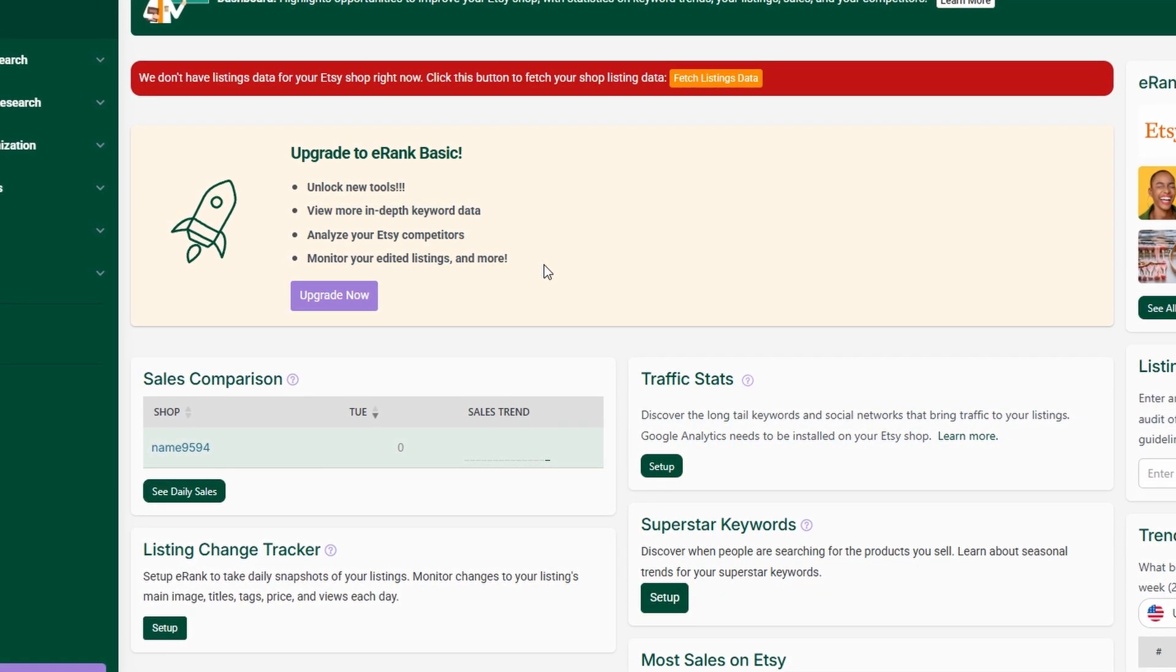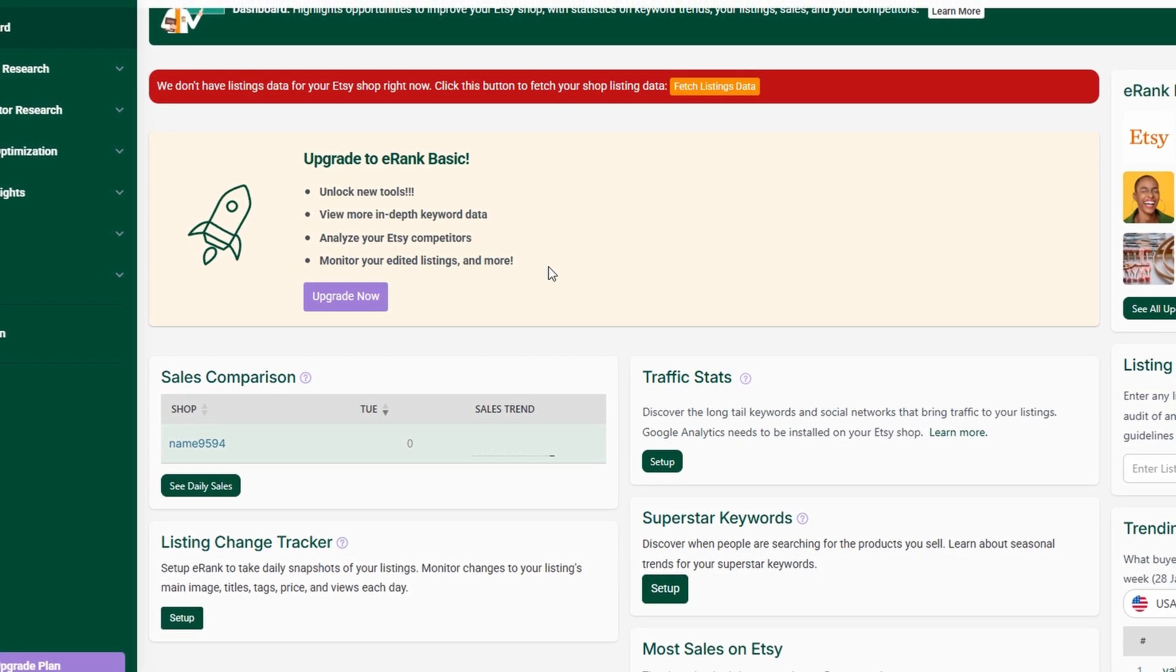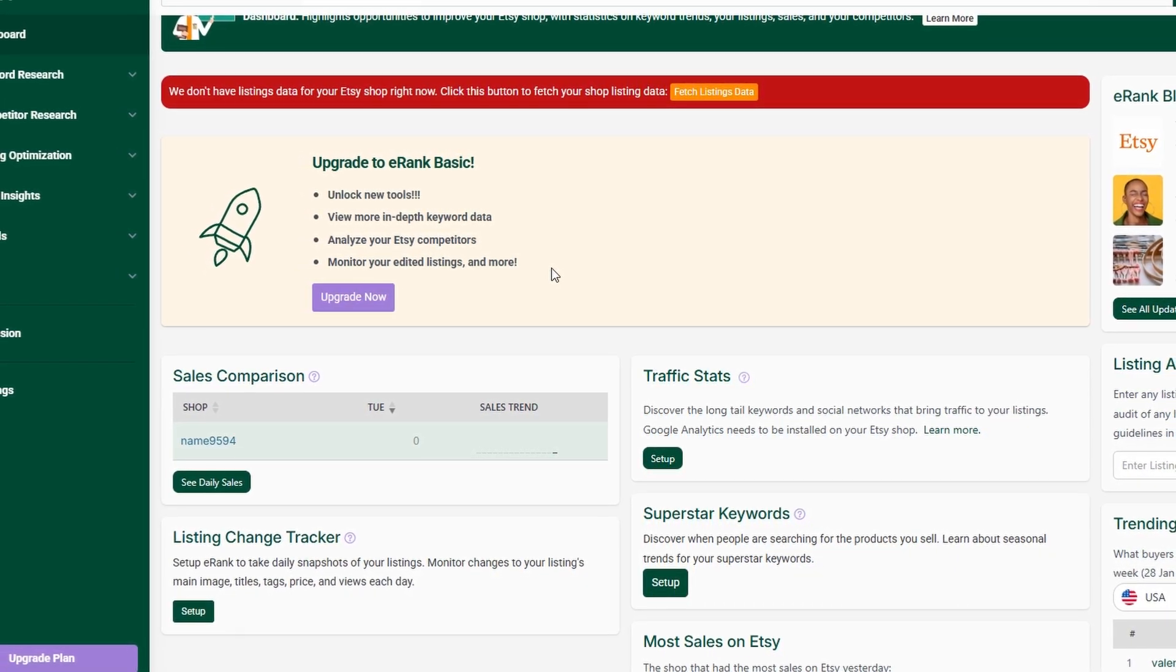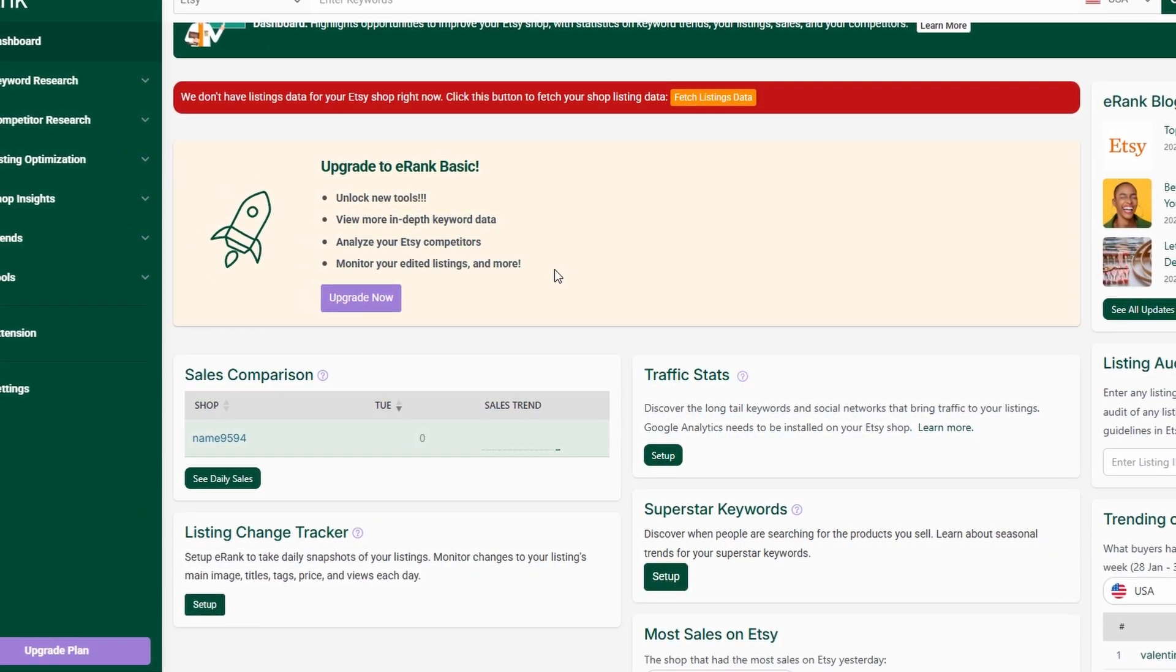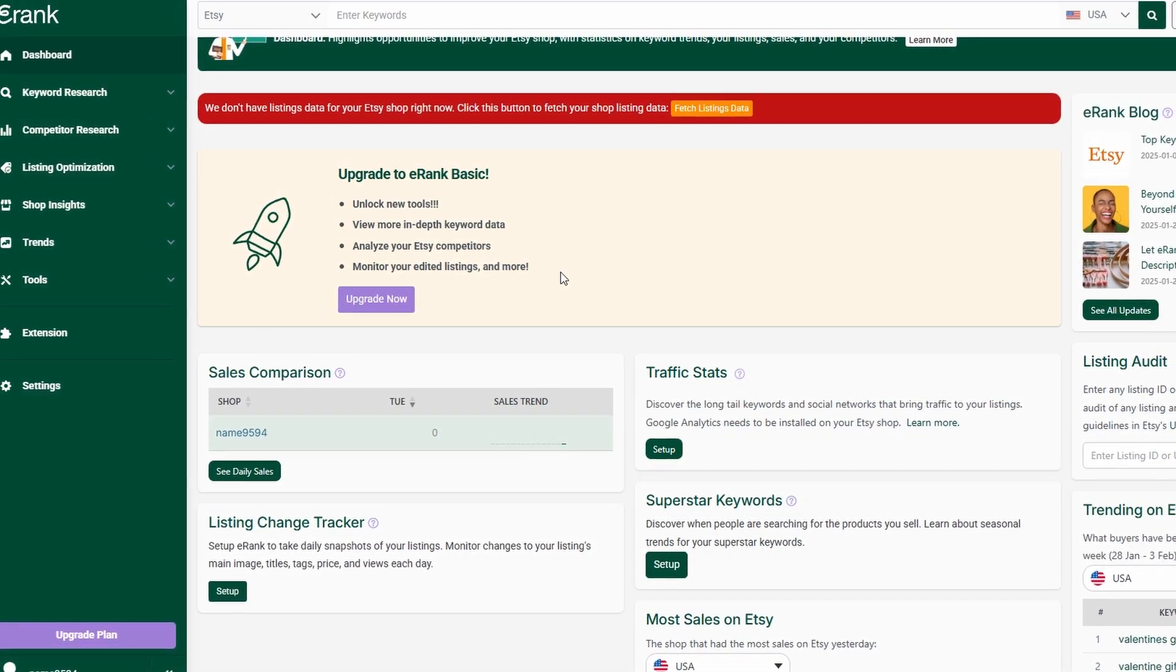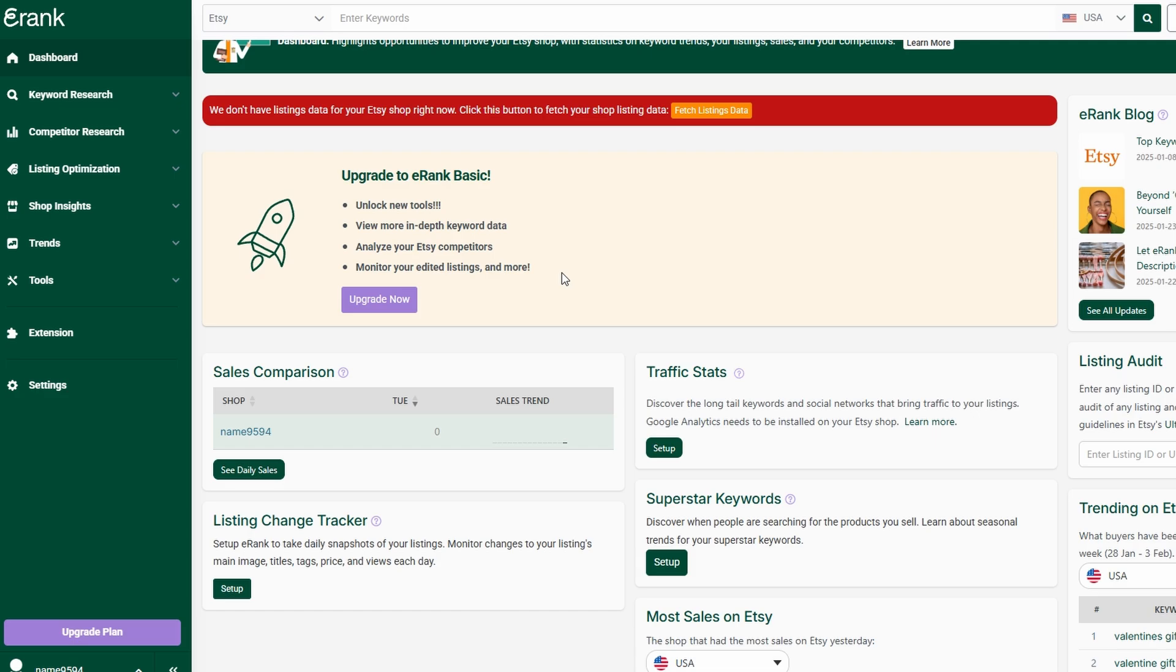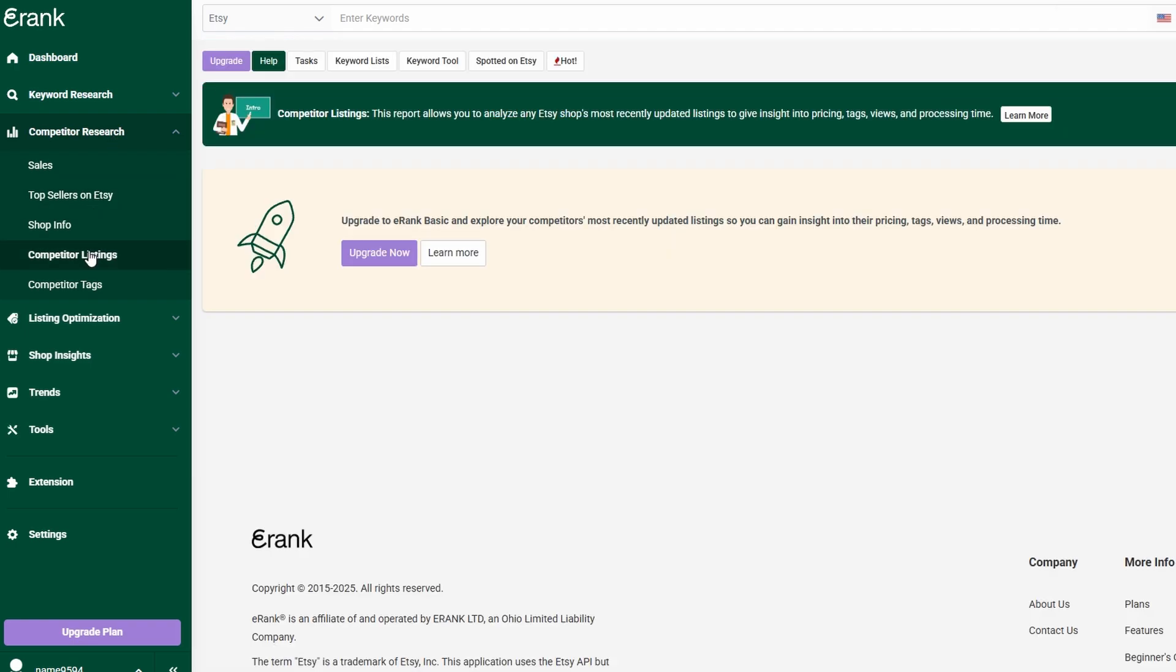Another advantage of competitor tracking is that it helps identify market gaps. Let's say you notice a shop using a popular keyword but their listings aren't performing well. This could be a golden opportunity for you to step in with better photos, descriptions, or pricing and attract customers they're missing. By keeping tabs on what's working and what's not for other sellers, you can continuously refine your strategy, making sure your Etsy shop stays ahead of the competition and on top of customer trends.